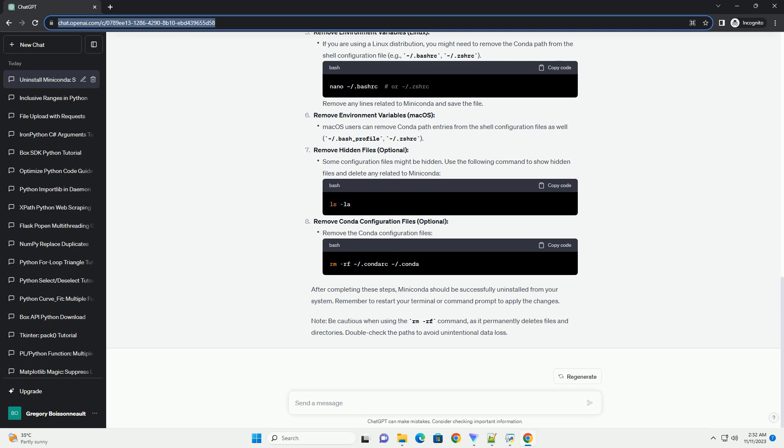Remove Environment Variables, Mac OS. Remove Hidden Files, Optional. Remove Conda Configuration Files, Optional.